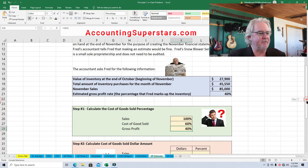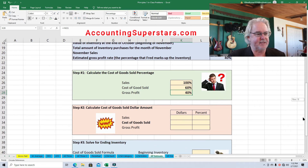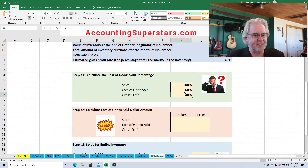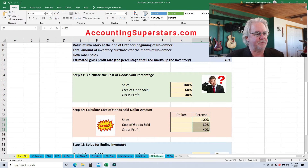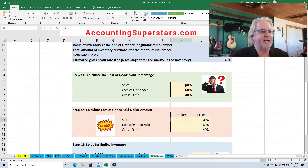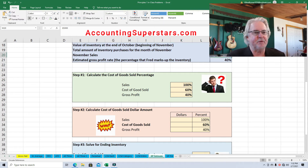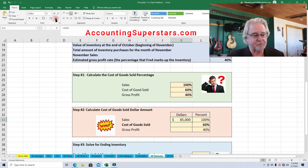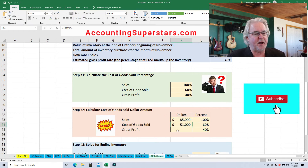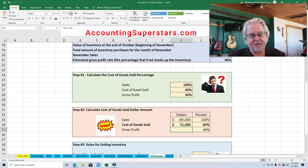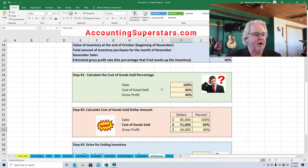Now we need to figure out the cost of goods sold dollar amount. We take those percentages and drop them into place. Sales is $85,000 — that was in the information supplied to the accountant. Cost of goods sold is going to be 60 percent of that amount, so $85,000 times 60 percent equals $51,000. Gross profit is $85,000 times 40 percent, which is $34,000.